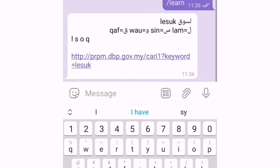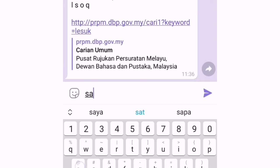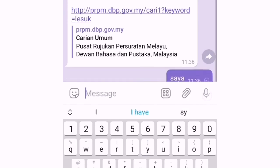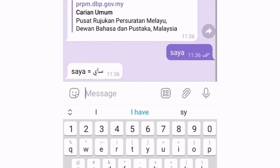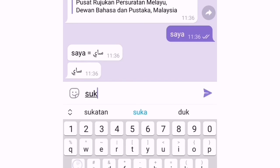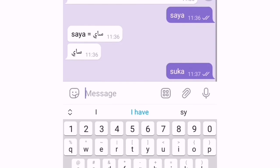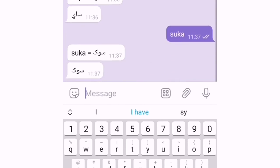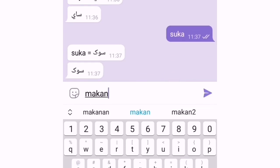Contoh, kita masukkan perkataan saya. Dia akan buat ejaan untuk tulisan jawi. So ke makan nasi.